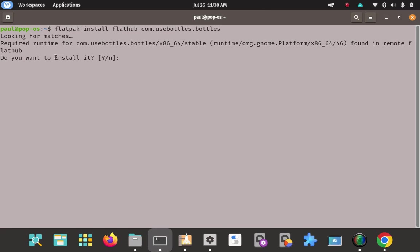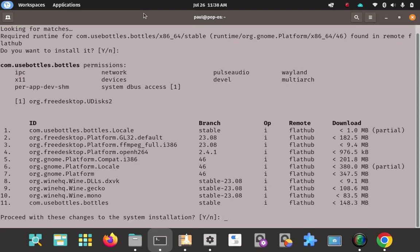And then we're going to go ahead and enter on that. And it says it found bottles. Let's read it together here real quick. Looking for matches. Required runtime for bottles was found in that remote of FlatHub. Do I want to install it? Yes, of course. So it found it. It prompted me to install it. And since Y is capitalized, and that's the default, I don't have to key in Y or N. I can just enter on that.